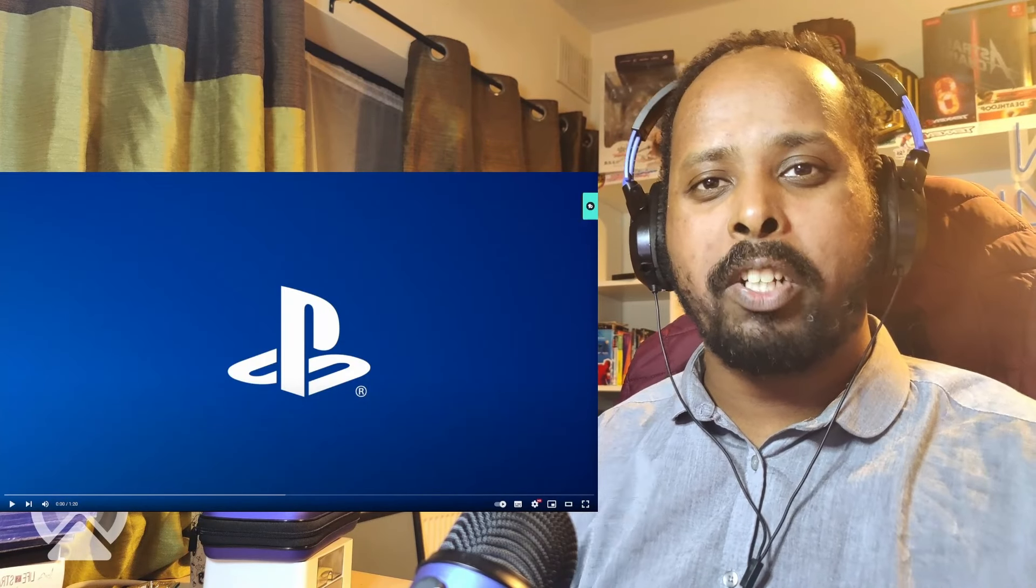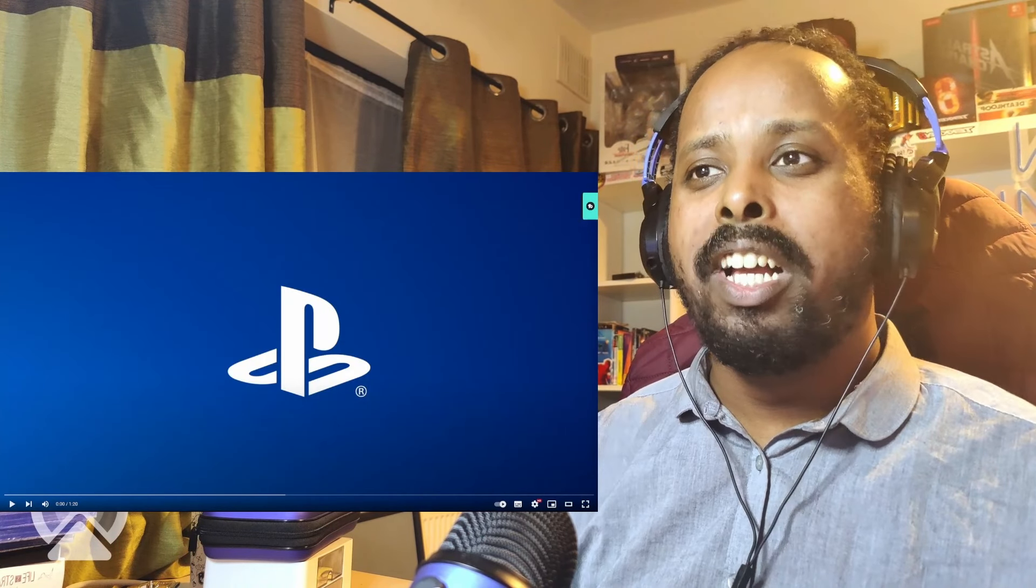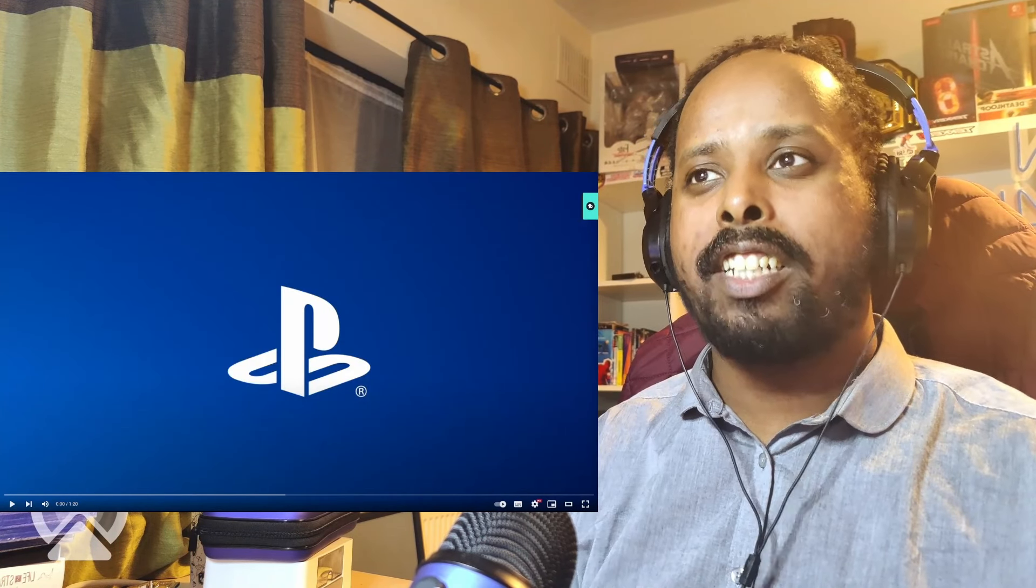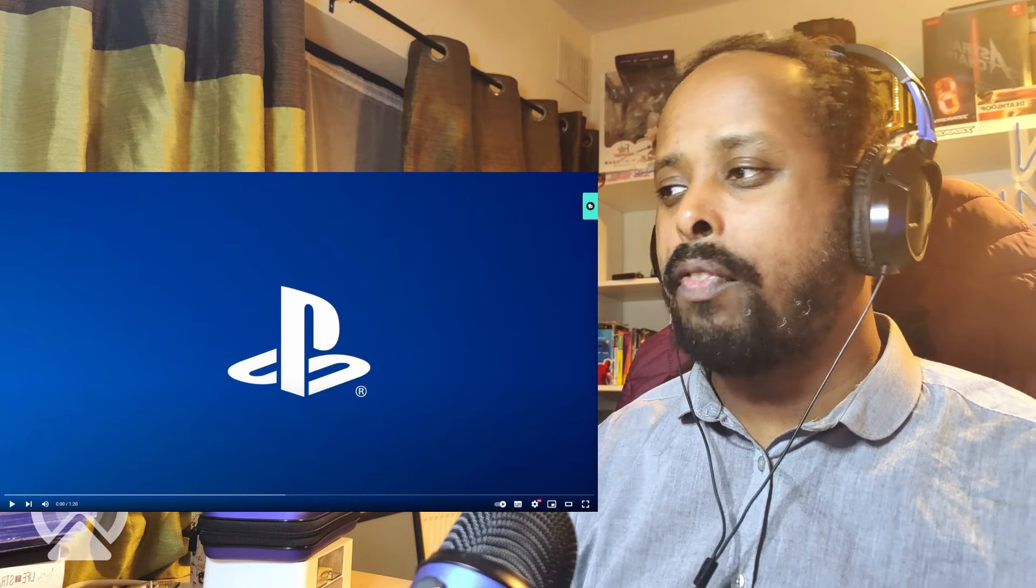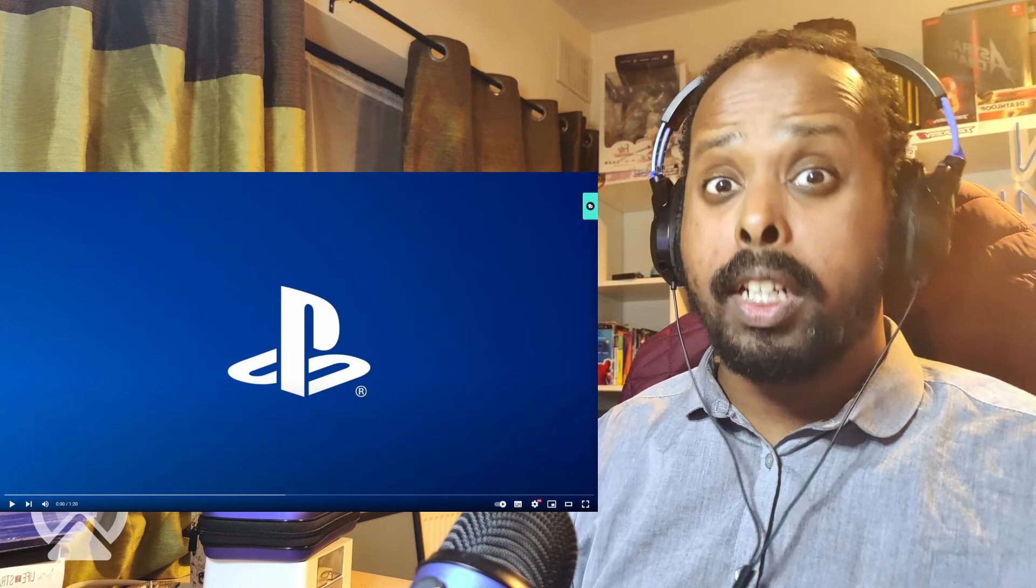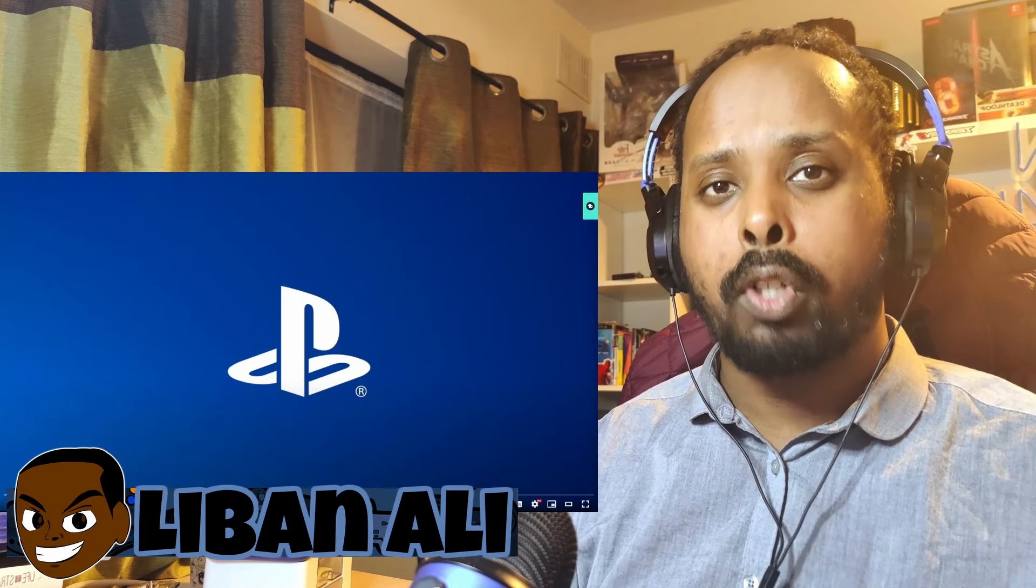How's it going everyone? Welcome back to the channel. My name is Lee Ban. We've got a new game reaction up here.